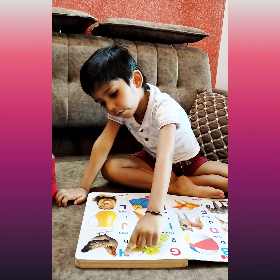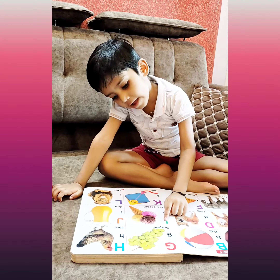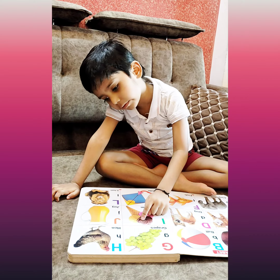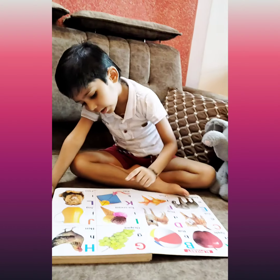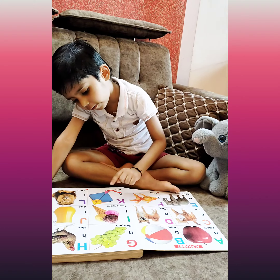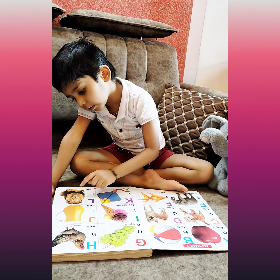H for eel, I for ice cream, J for jug, K for guide, L for loin.